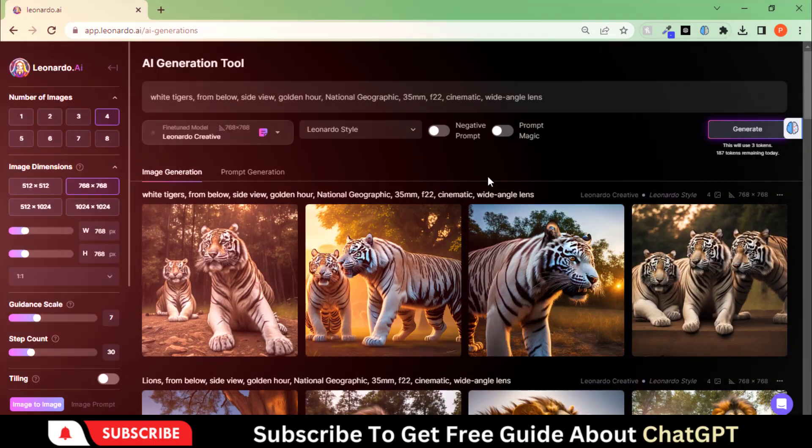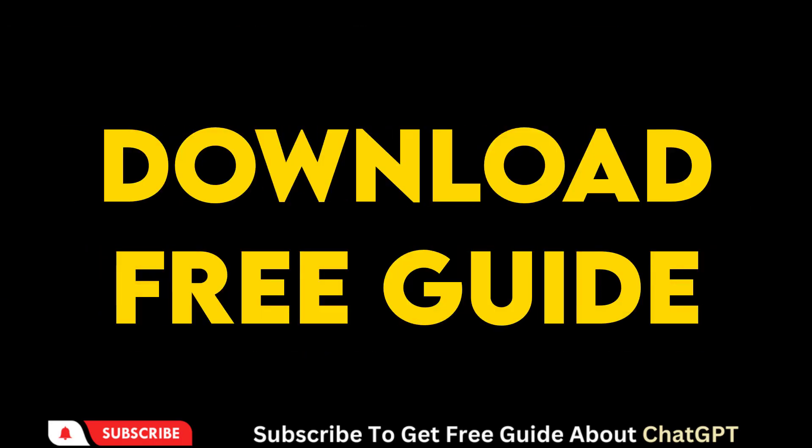That's all for this video. To learn how to generate these prompts, download a free beginner guide on ChatGPT.